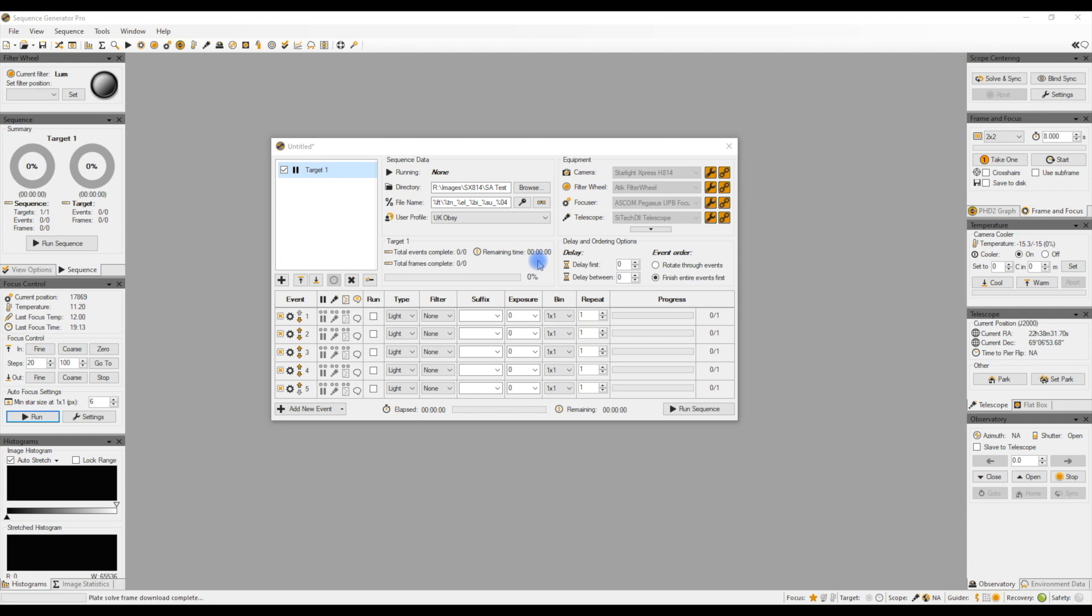When I was first introduced to plate solving, people were saying to me you should plate solve the image. My first thought was I have absolutely no idea what you're talking about. Don't even know what plate solving is, never mind how to use it. So that's the idea of this video, just to show you what plate solving is and how it actually really does save you an awful lot of time and trouble if you're an imager.